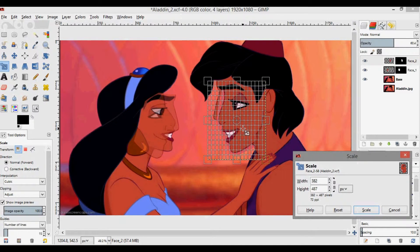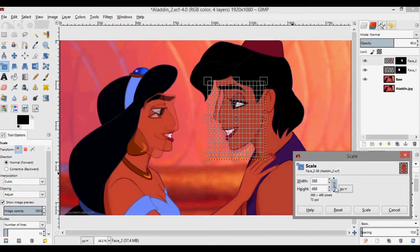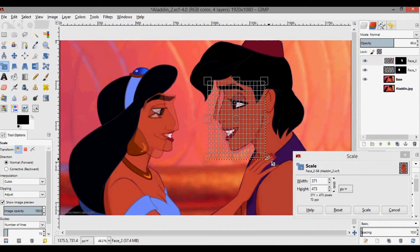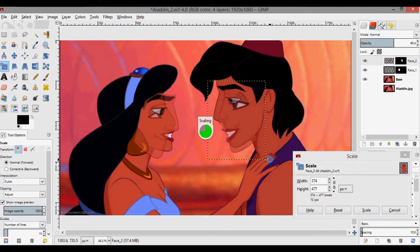I need to scale her face up to make it bigger. When scaling, I'm holding down Ctrl to keep the aspect ratio the same. Another way to do that is to select the chain link — if it's linked, it'll keep the aspect ratio; if unlinked, it won't.